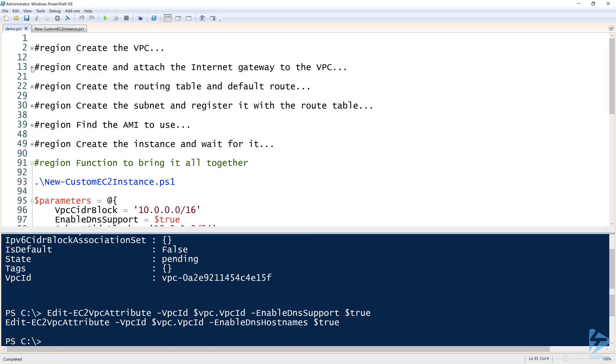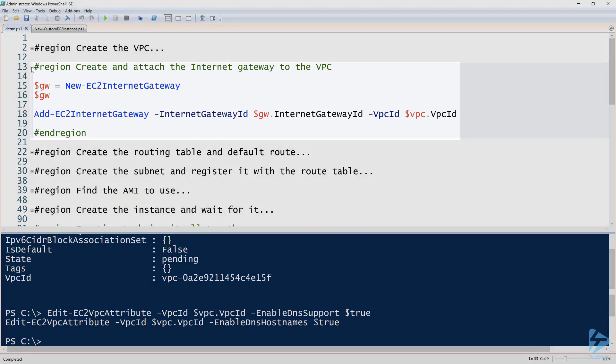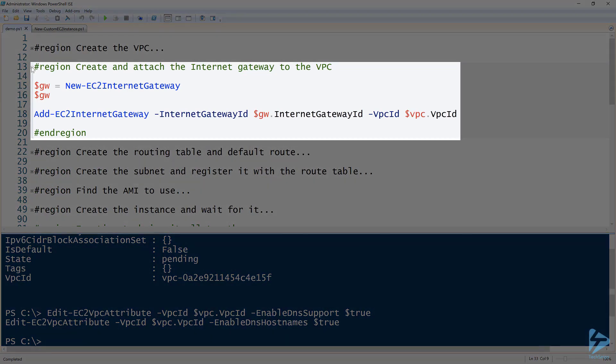Next, I want to do the internet gateway. Again, this isn't necessary, but if you need to access the EC2 instance from the internet, you have to have an internet gateway, or in Windows terms, a default gateway. You need to have some kind of resource out there for your EC2 instance to hit your VPC and then to go out to the internet.